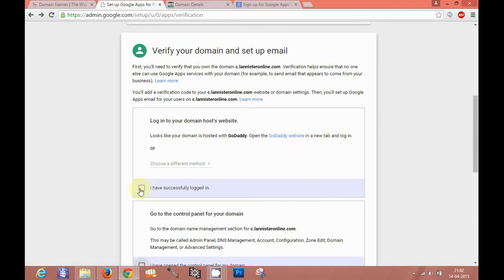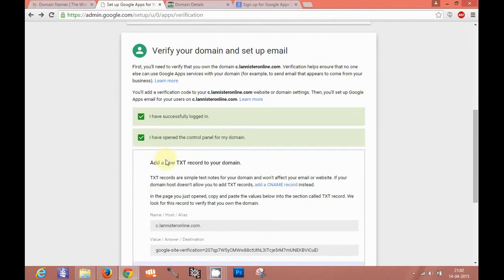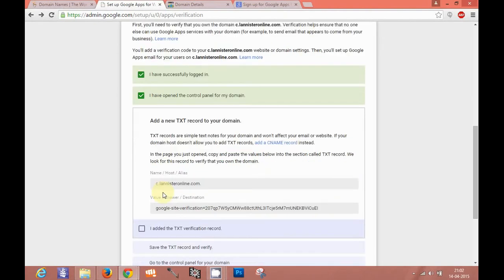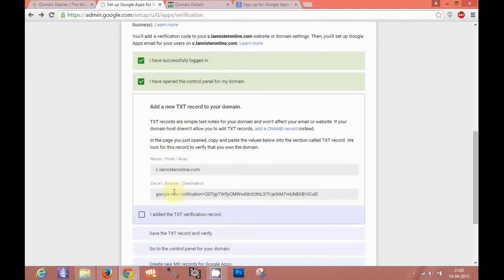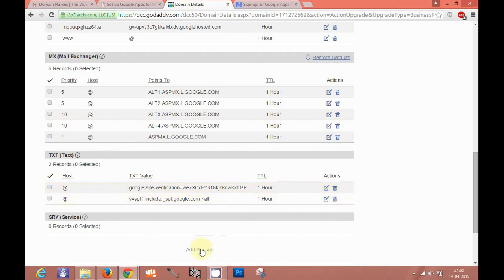I have already successfully logged in. It's asking me to go to the control panel of the domain. I have opened the control panel. Now this is the verification string which you need to add as a TXT record here, which I already added. You can add a record here by clicking on add record option.